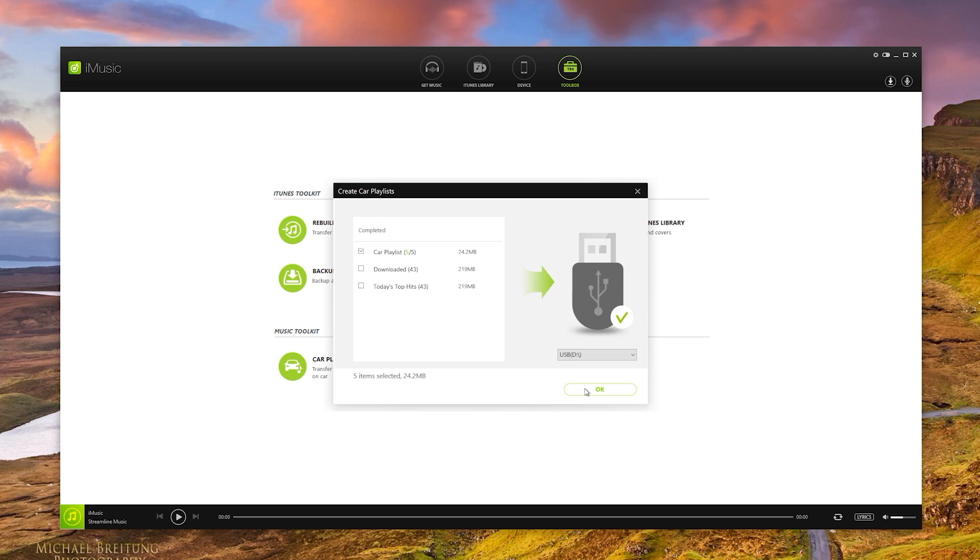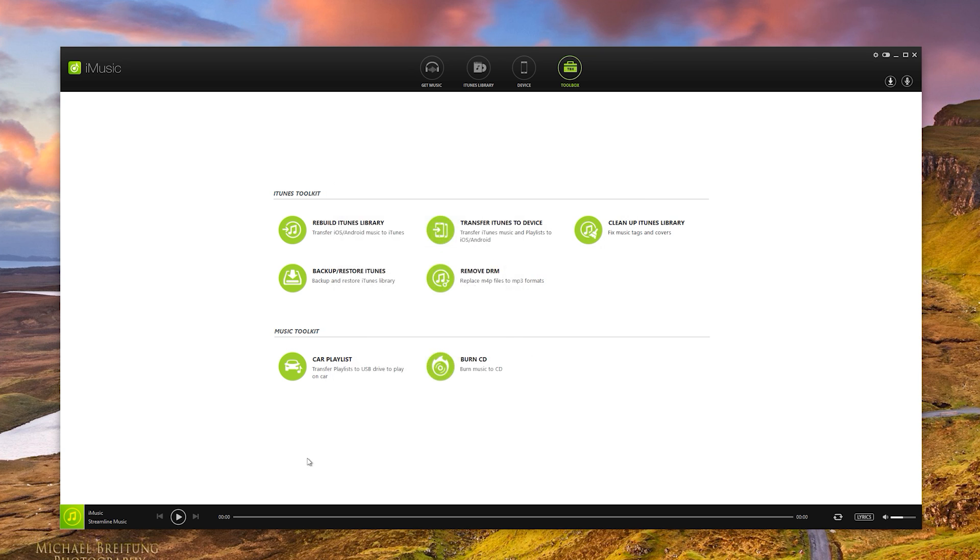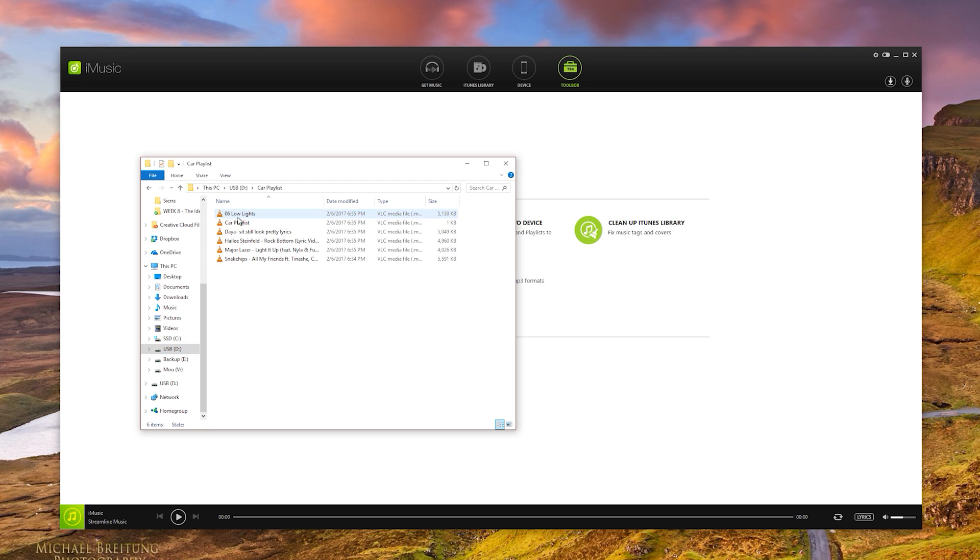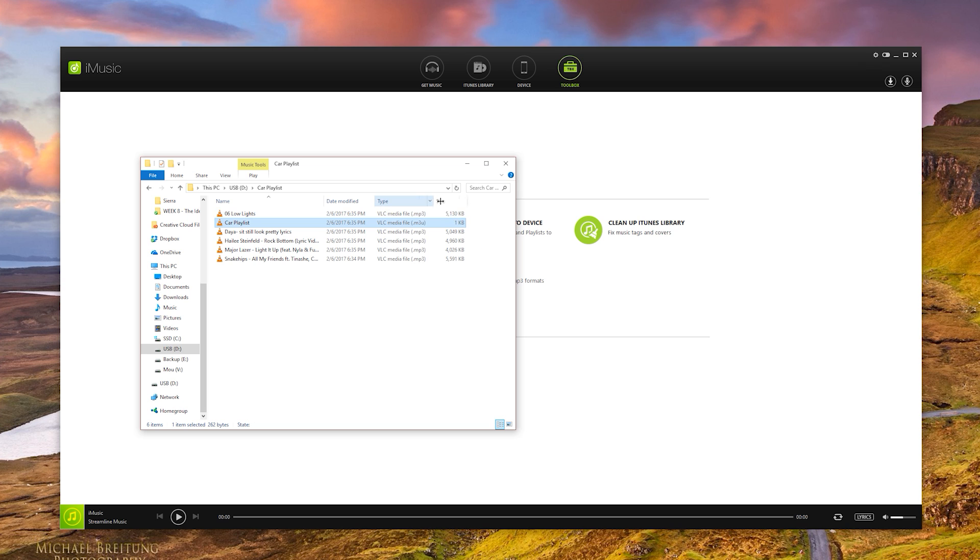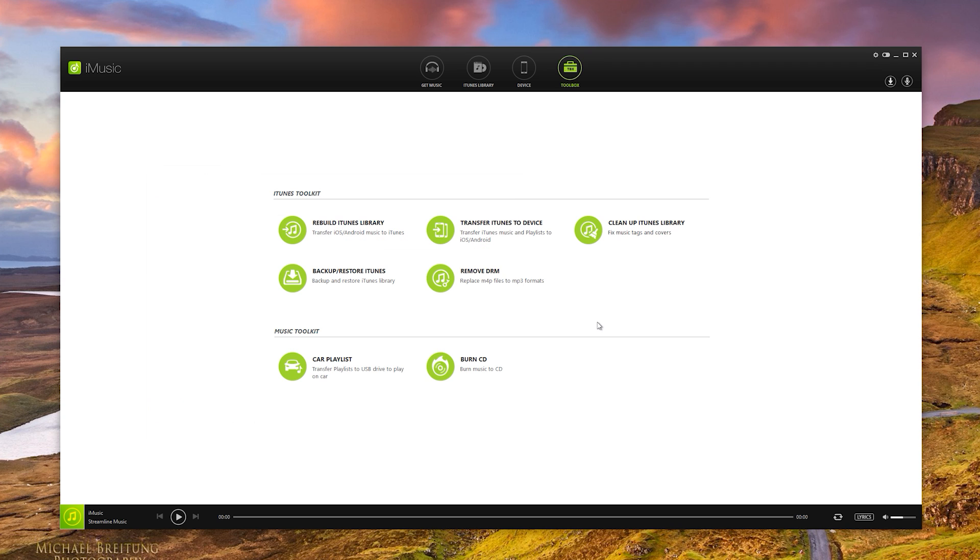And now that's going to be transferred to the USB drive to its own folder with a .m3u file transported on there for you. Let's have a look. There you go. Which means that car stereo will be able to read that playing through just a plug-in USB. So that's really useful for getting your music onto a USB drive to play in the car.